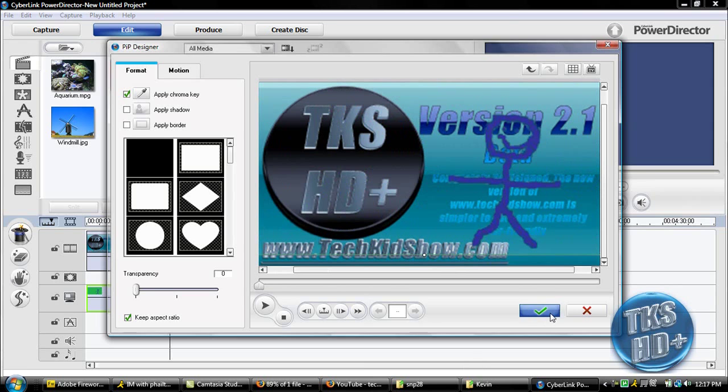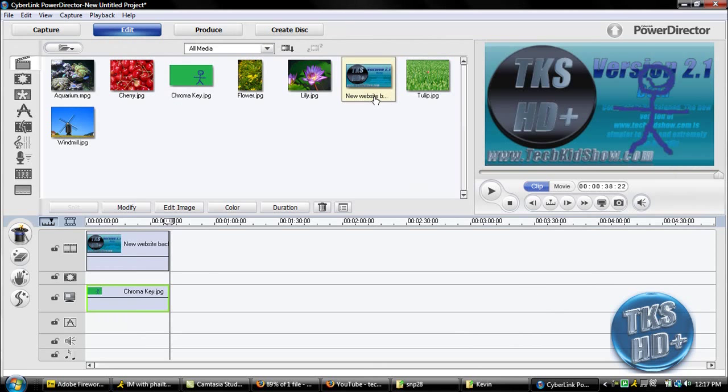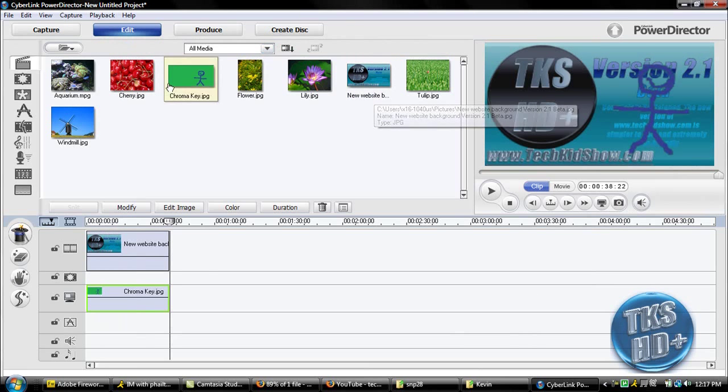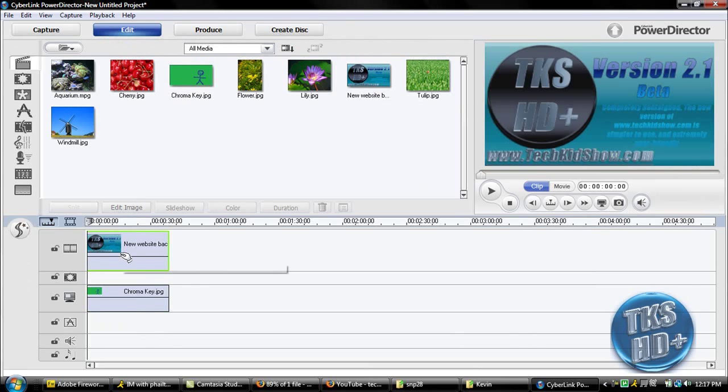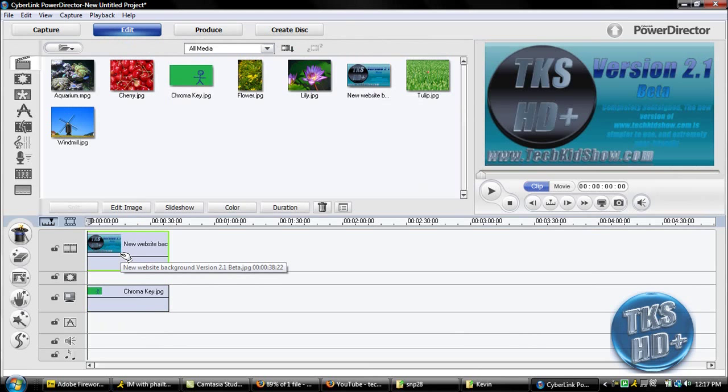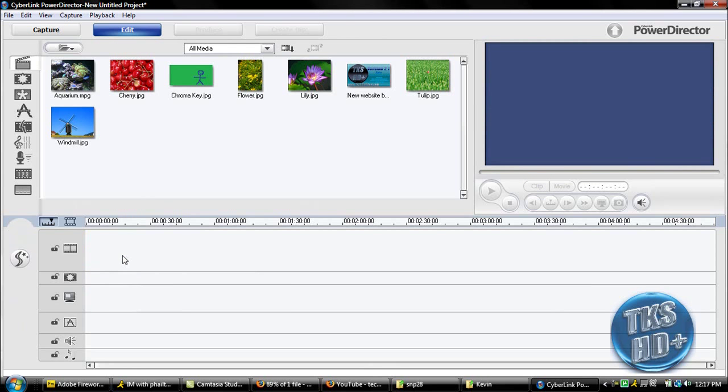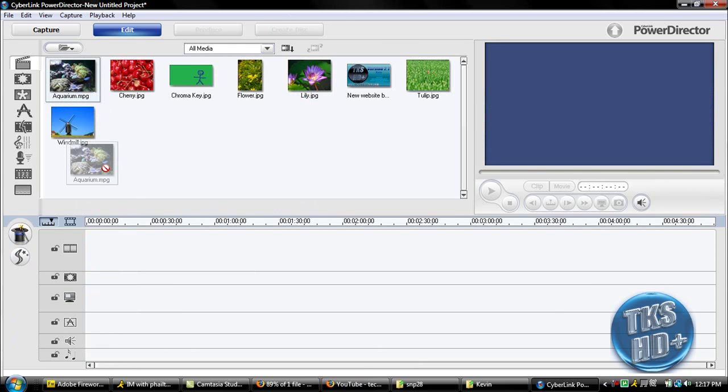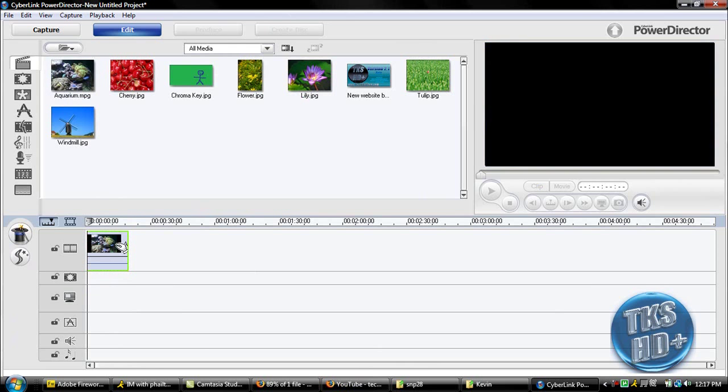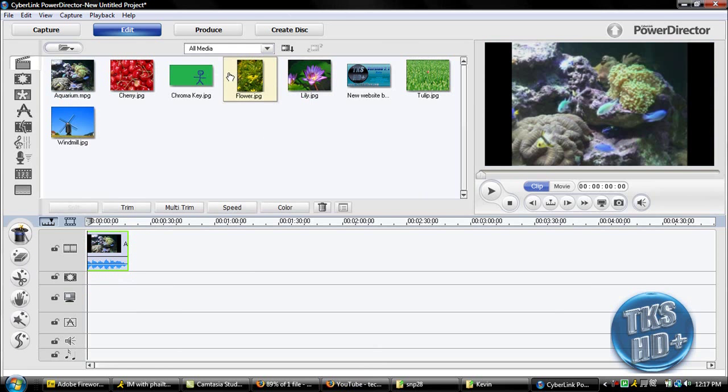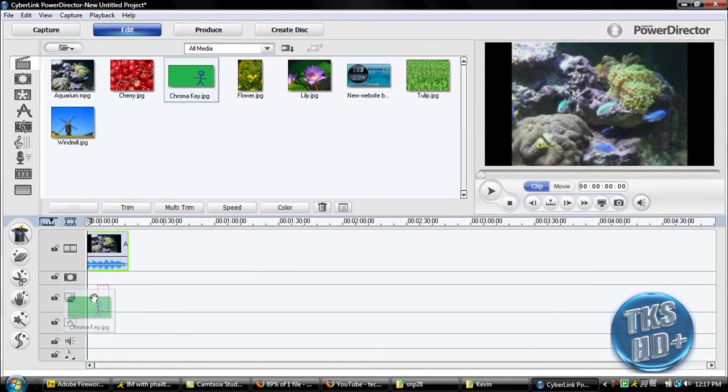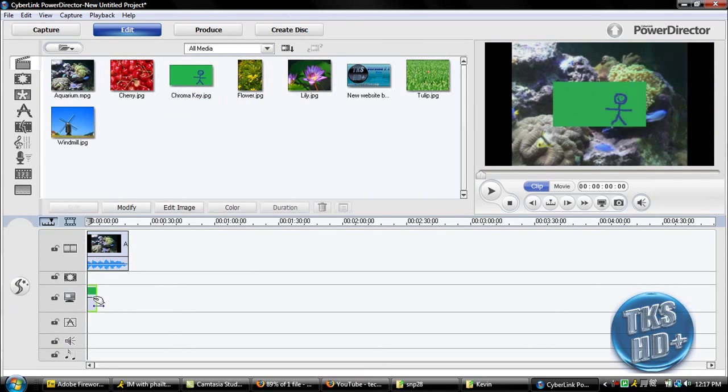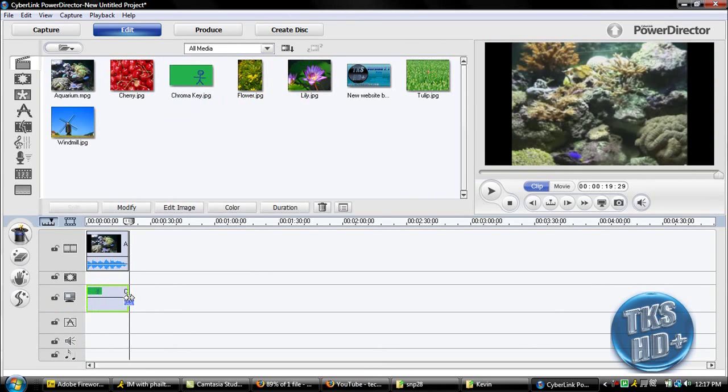So that's it, that's as simple as chroma key gets. And if you wanted to do this differently, this works if you were using a video file too. So I can use this aquarium one and use this chroma key too.